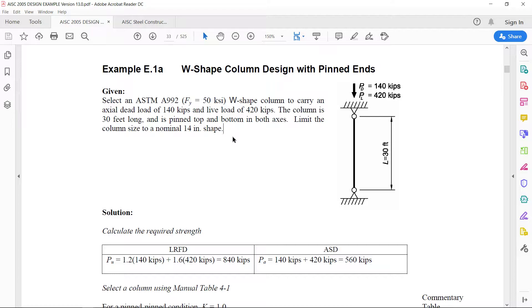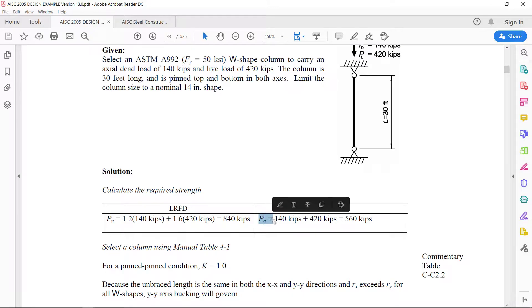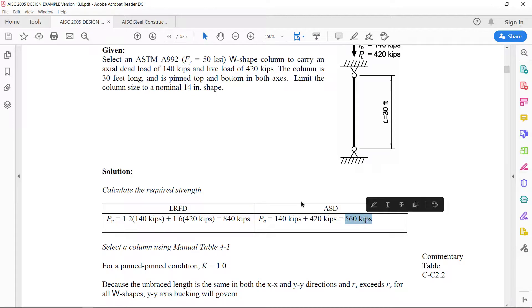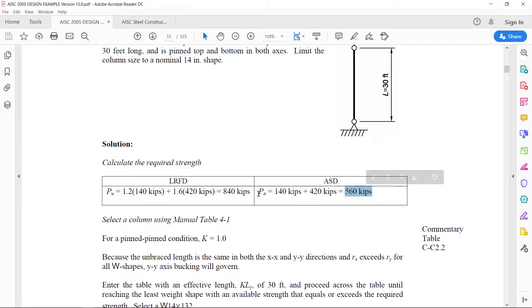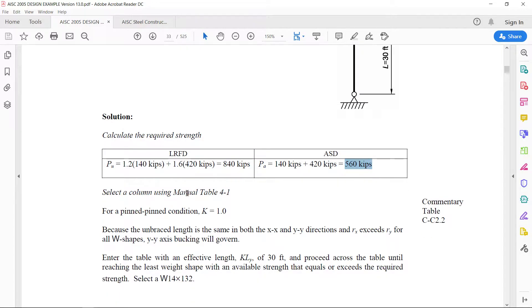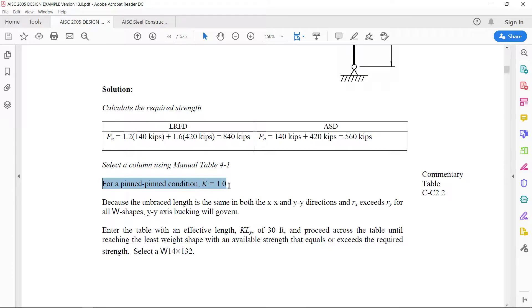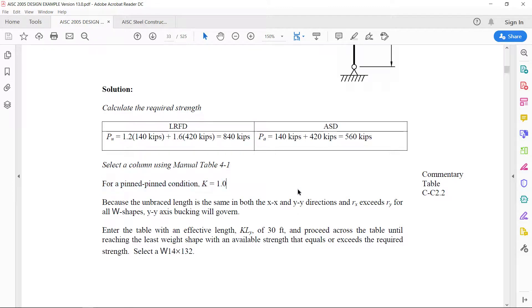The limit of the column size is 14 inch. As the problem is solved in allowable stress design, the applied load comes out to be 560 kips. So we have to select a column using manual table 4-1. The important thing is the parameter K for a pin connection is 1 and this comes from table C-C 2.2.